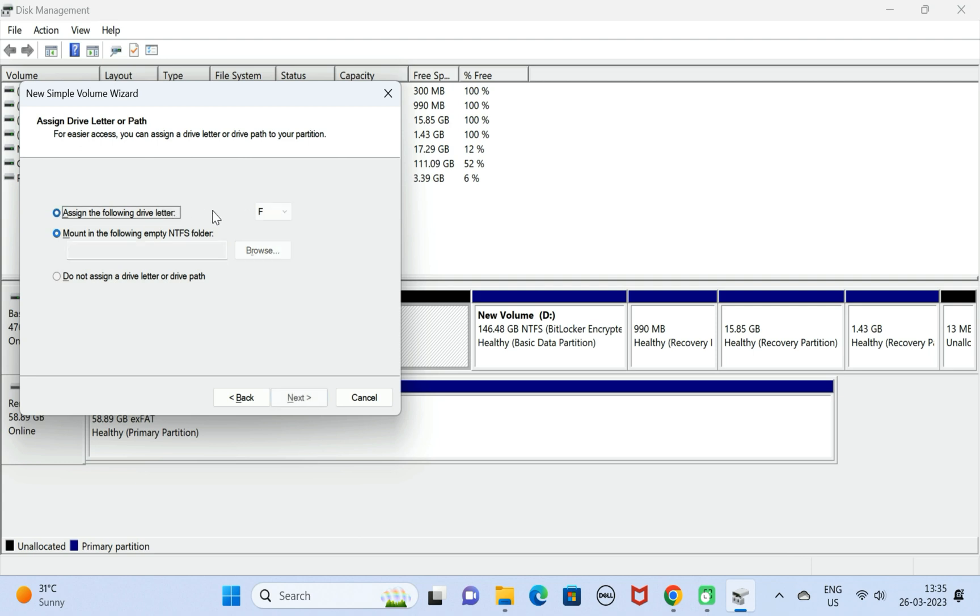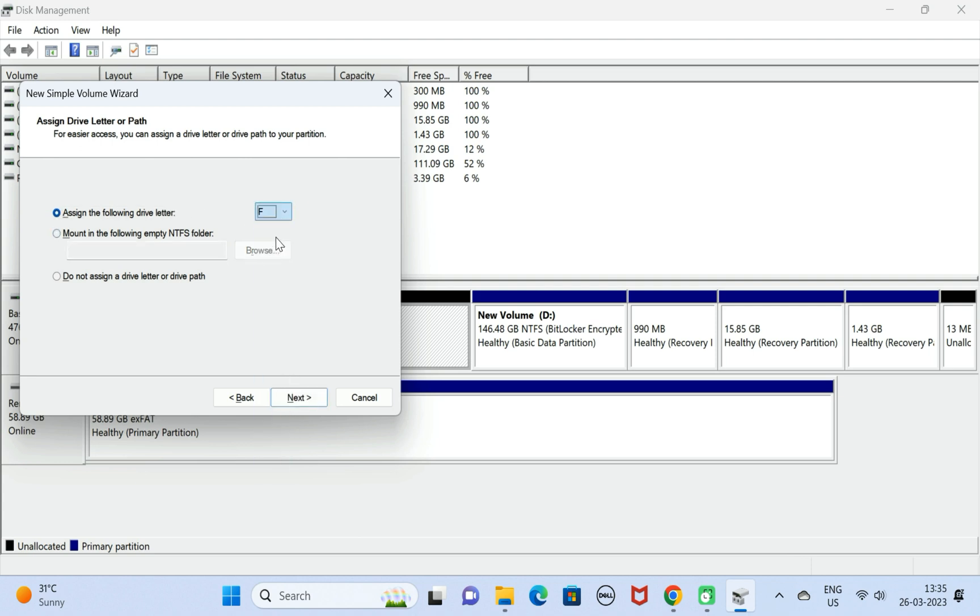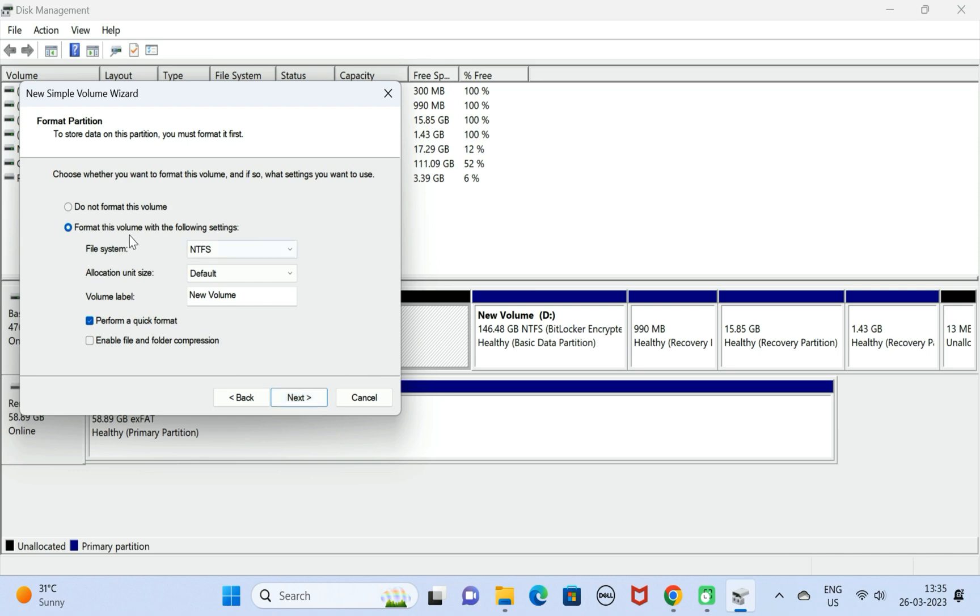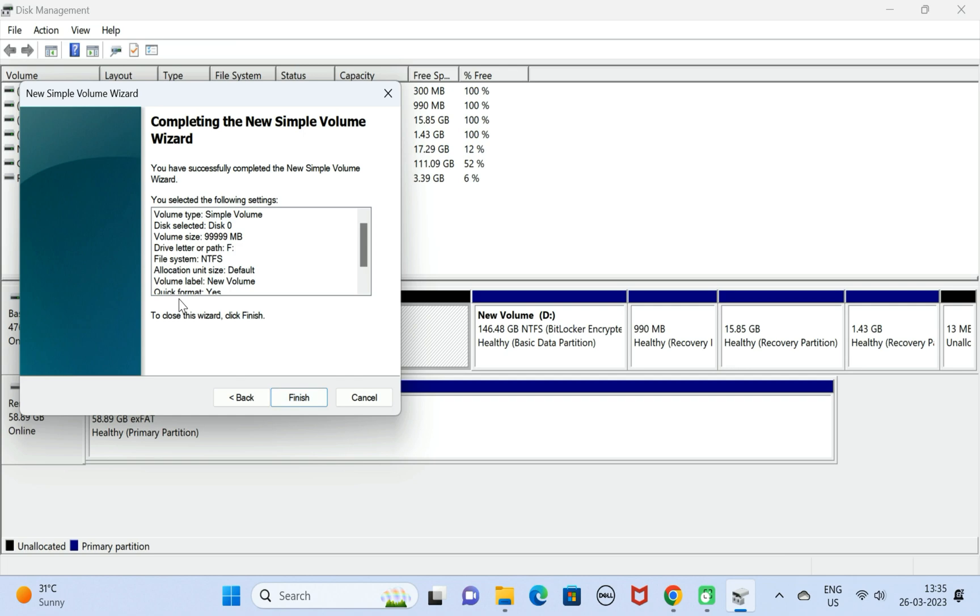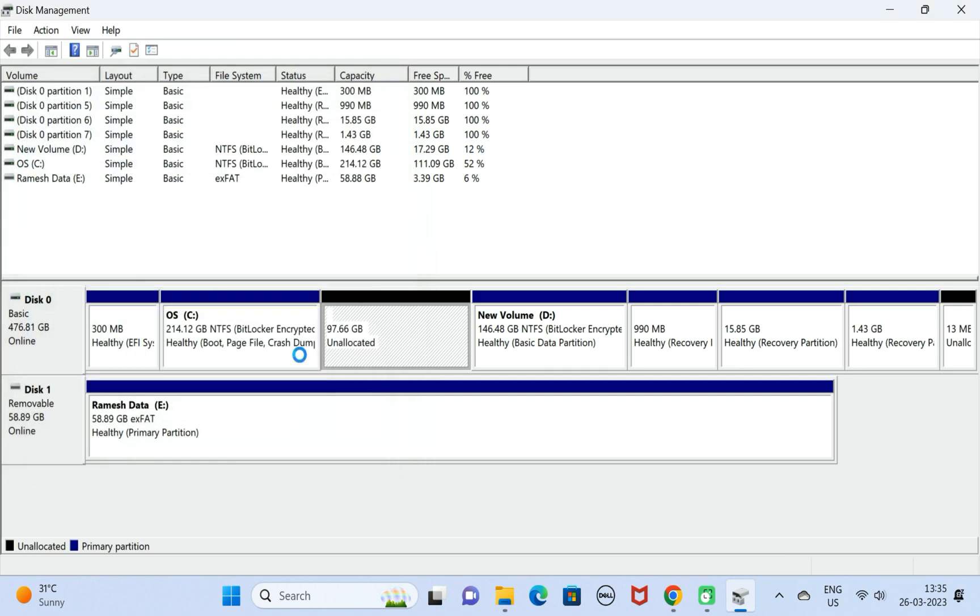You can use any letter you want, but let's keep F. Click Next, keep the default format settings, click Next, and then click Finish.